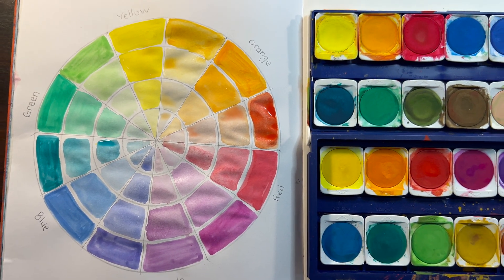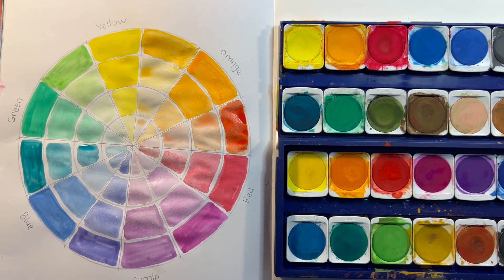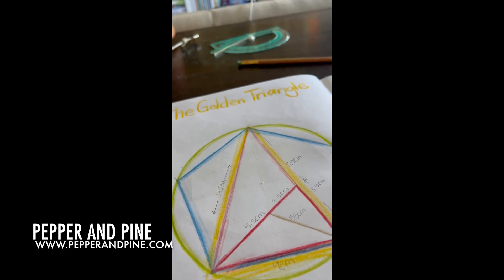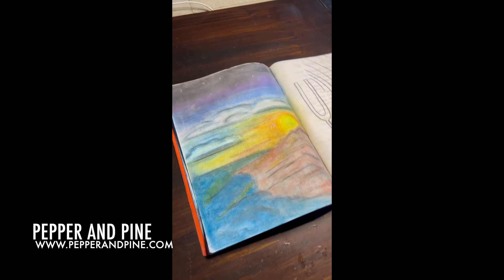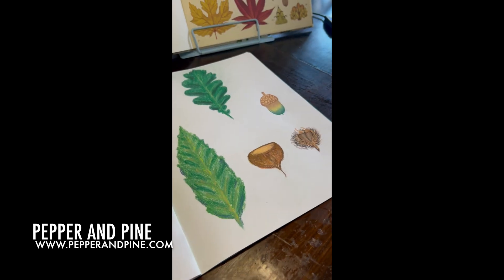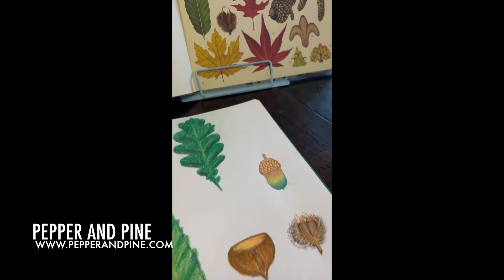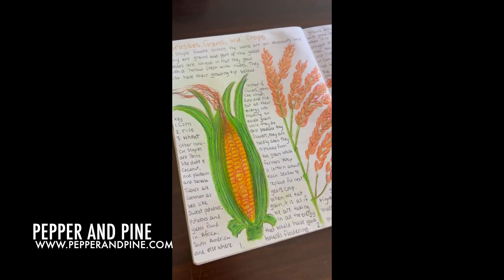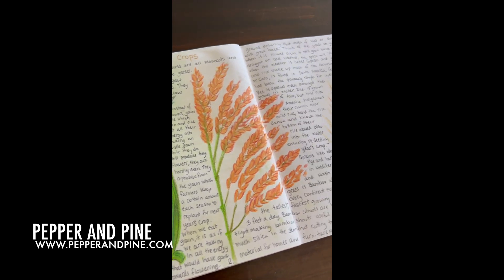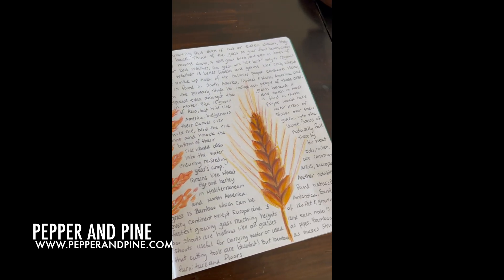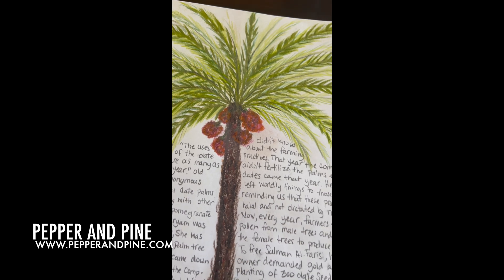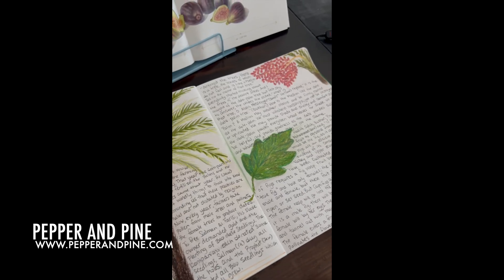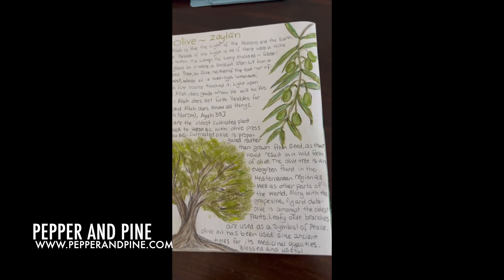I hope that you enjoyed this look at our physics lesson. Don't forget to check out the blog post that accompanies this video for more information and links to all of the materials that we're using, as well as more tutorials. You can find the link to that blog post in the description box below, and if you'd like to see how we're homeschooling on a daily basis, you can find me on Instagram and now on TikTok at Pepper and Pine.